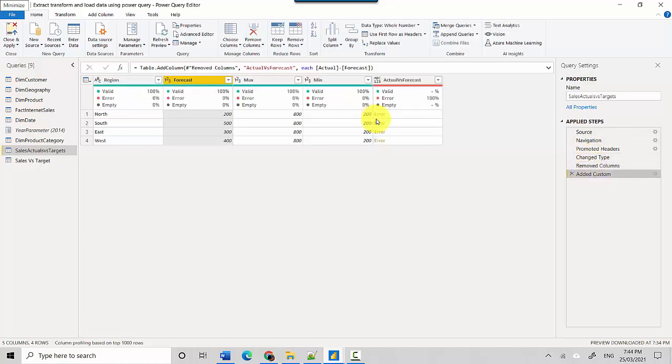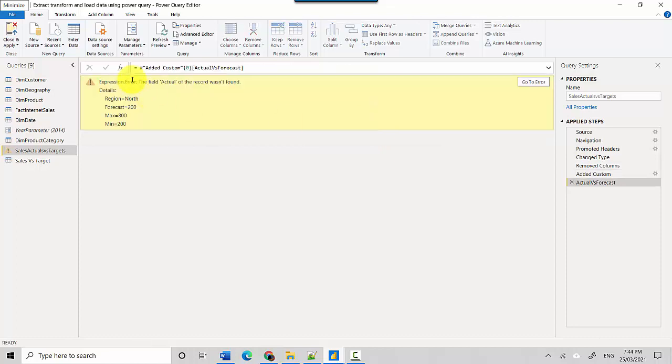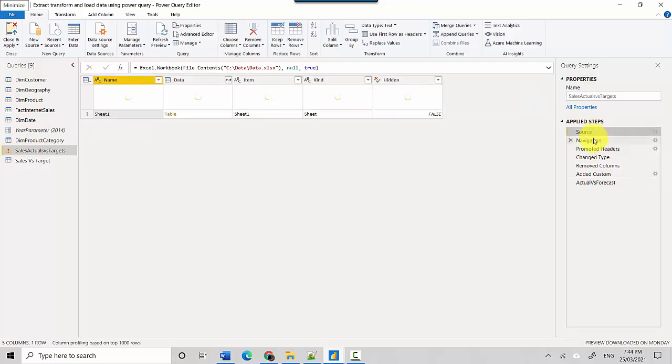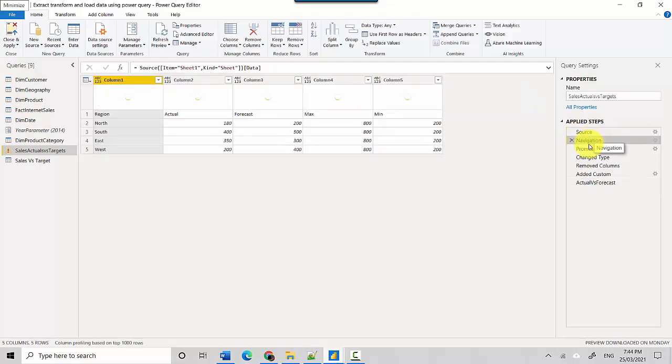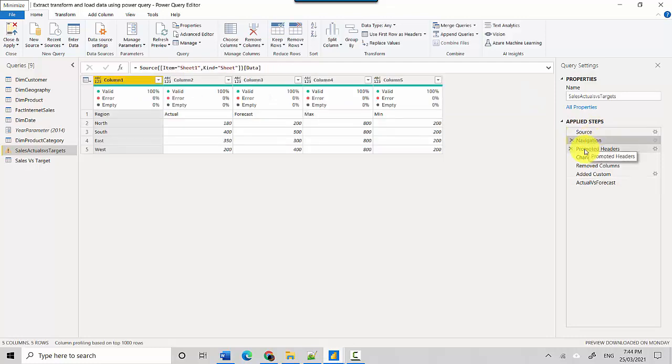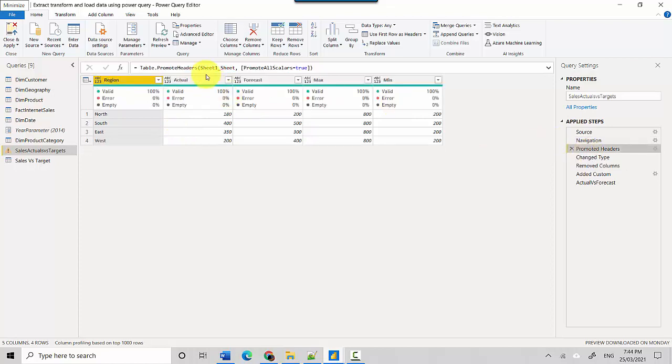All you need to do is start tracing back to see where the error is coming from. But you can look at the error and see what it says - the field 'actual' of the record wasn't found. So then we have to start going through each step and seeing: do we have an actual field? So looks like once the headers have been promoted we actually have this field, and this field was removed but was referenced in a later step and that's what caused the problem.